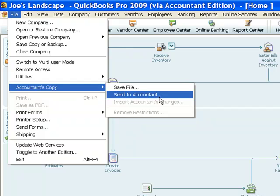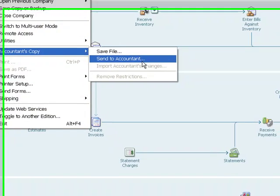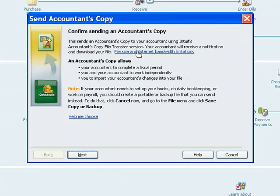But Send to Accountant is going to create the Accountant's Copy, and then it's going to upload it to a secure Intuit server, and that will send an email that will notify my accountant that I've done that. In that email will be a link so that the file can then be downloaded and worked on by the accountant. So let's pick this Send to Accountant and kind of go through the steps here.